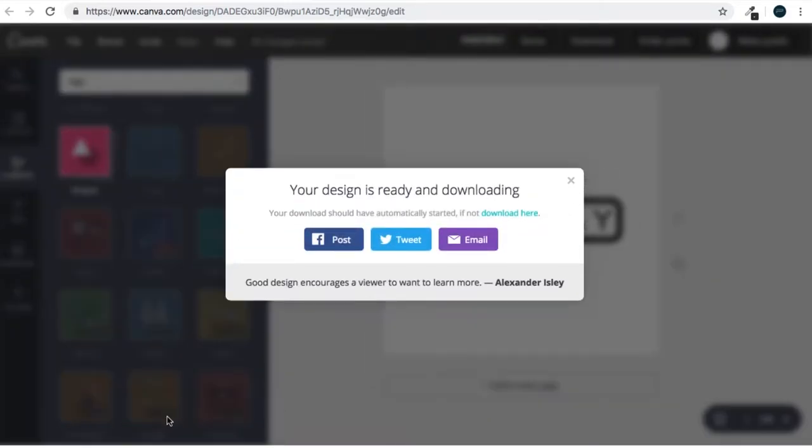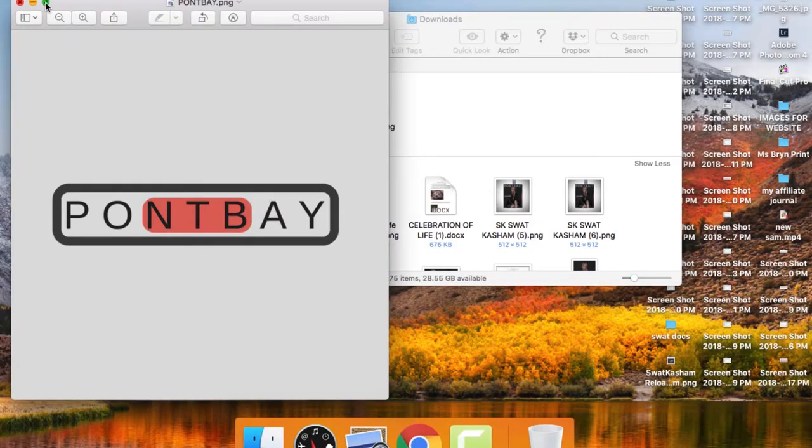So there you have it — a one-minute tutorial on how to make a logo. That was an Instagram tutorial I prepared, but it can also serve as an overview for an in-depth tutorial. You need to know that Canva is not a replacement for Photoshop because there are a lot of things you cannot achieve in Canva, but it is a platform where you can come up with very quick designs.